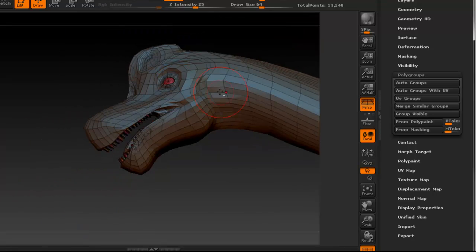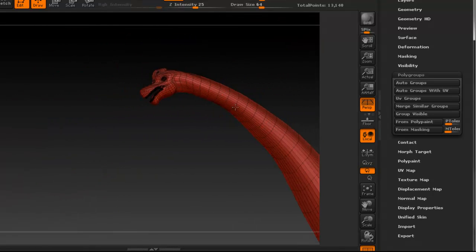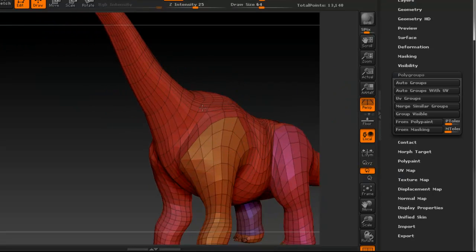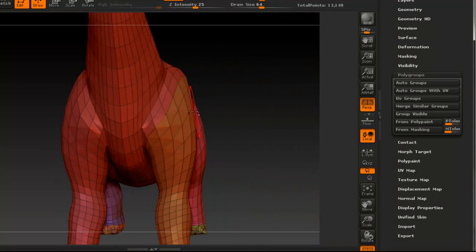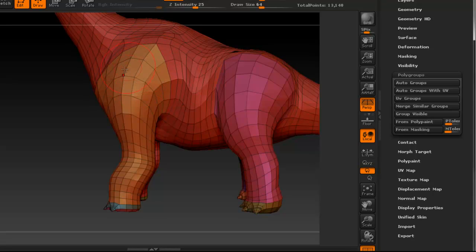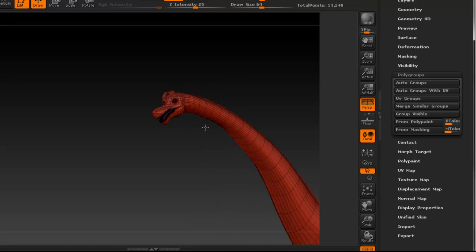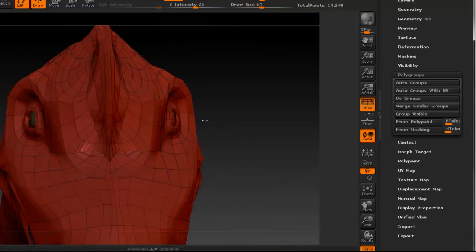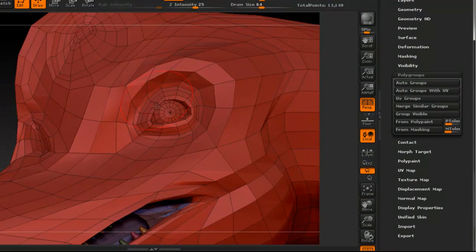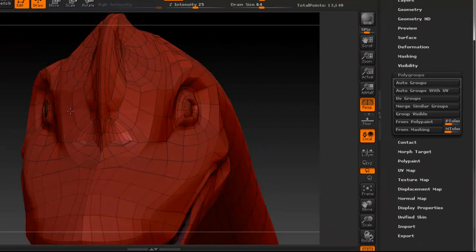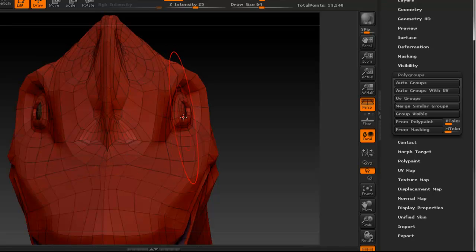This is still one whole object as it was in Maya, but poly groups let you do different things with parts of it. I'll undo the previous grouping. With Auto Groups with UV, we get different groups based on where we had our UV cuts. I'll leave it that way. The eyes appear to be the same color as the body, but they're technically a separate group.